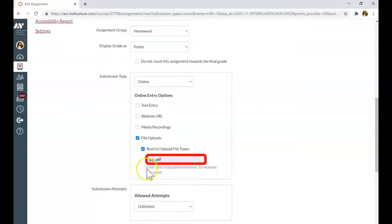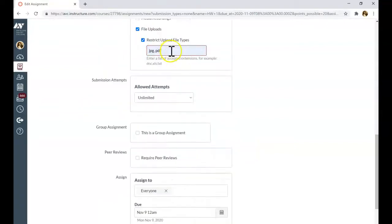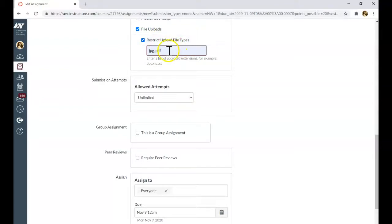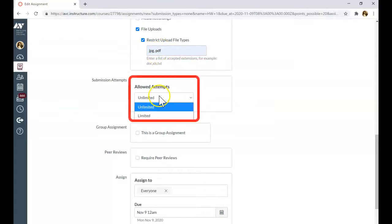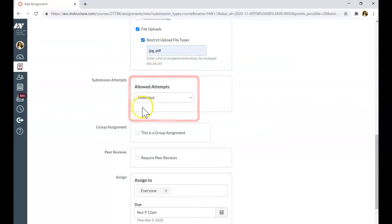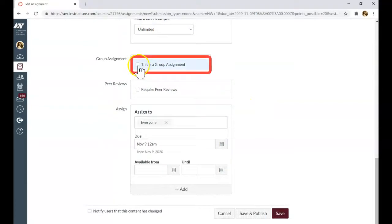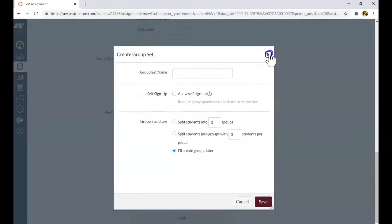Those formats are easier to read. If you don't restrict the file type, students might have different applications they take pictures with. And if your computer does not have that application, you will not be able to read that file. You can limit the attempts or just leave it unlimited. You can assign a group assignment.